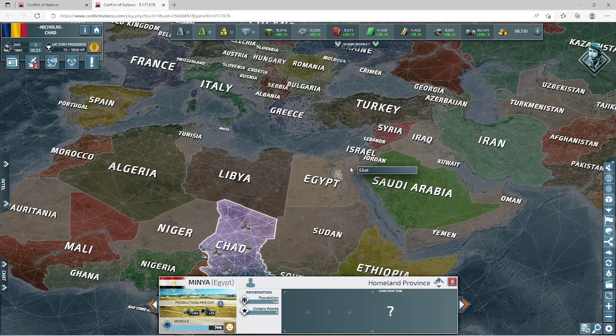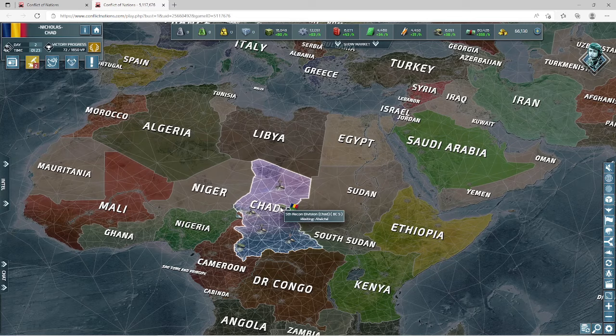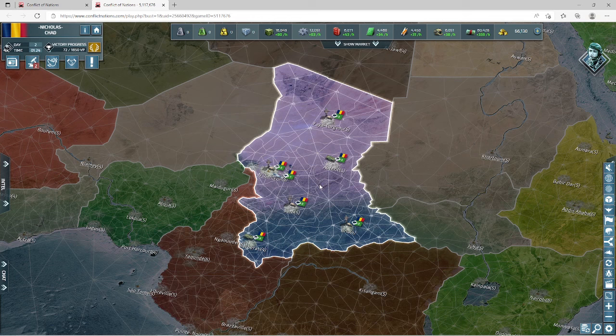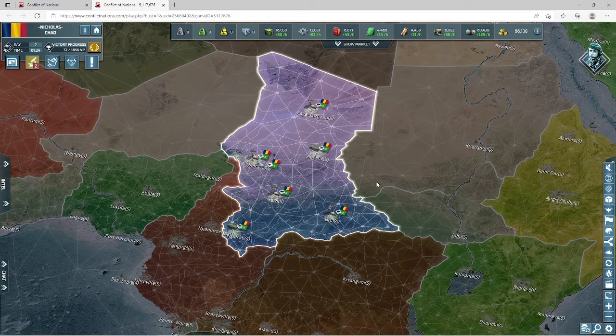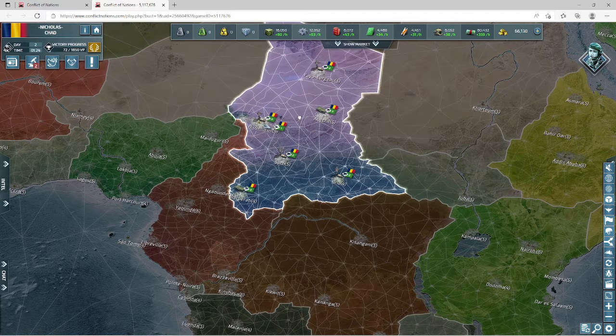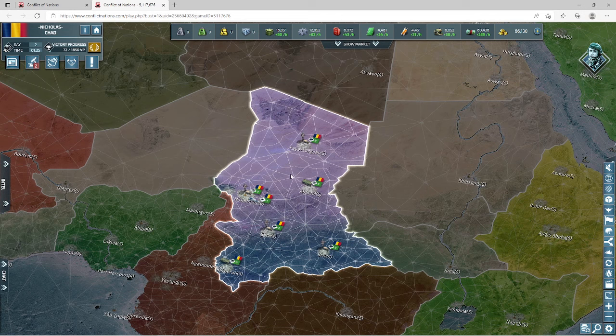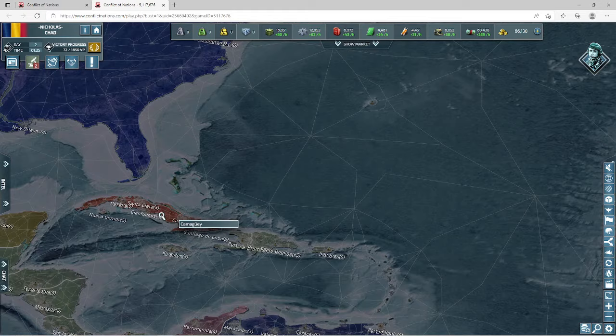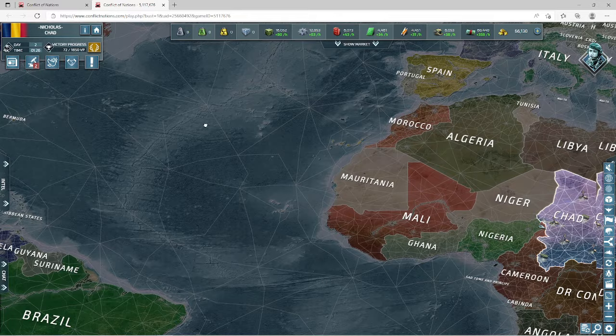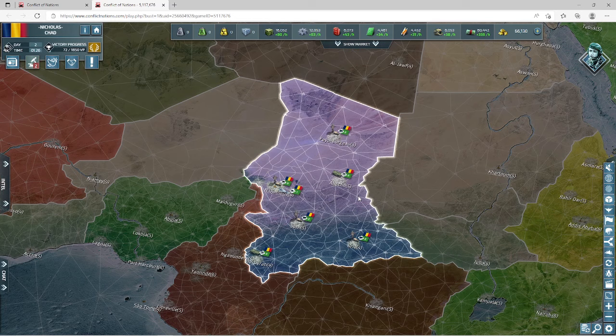When first getting into a game, I assess the situation based on my nation. As Chad, I'm in the dead center of Africa — one of two landlocked nations on the continent. The first thing to consider is what your military is going to look like. If you're an island, get some corvettes early for protection. As Chad, I need to focus on a big land army and a solid air force.